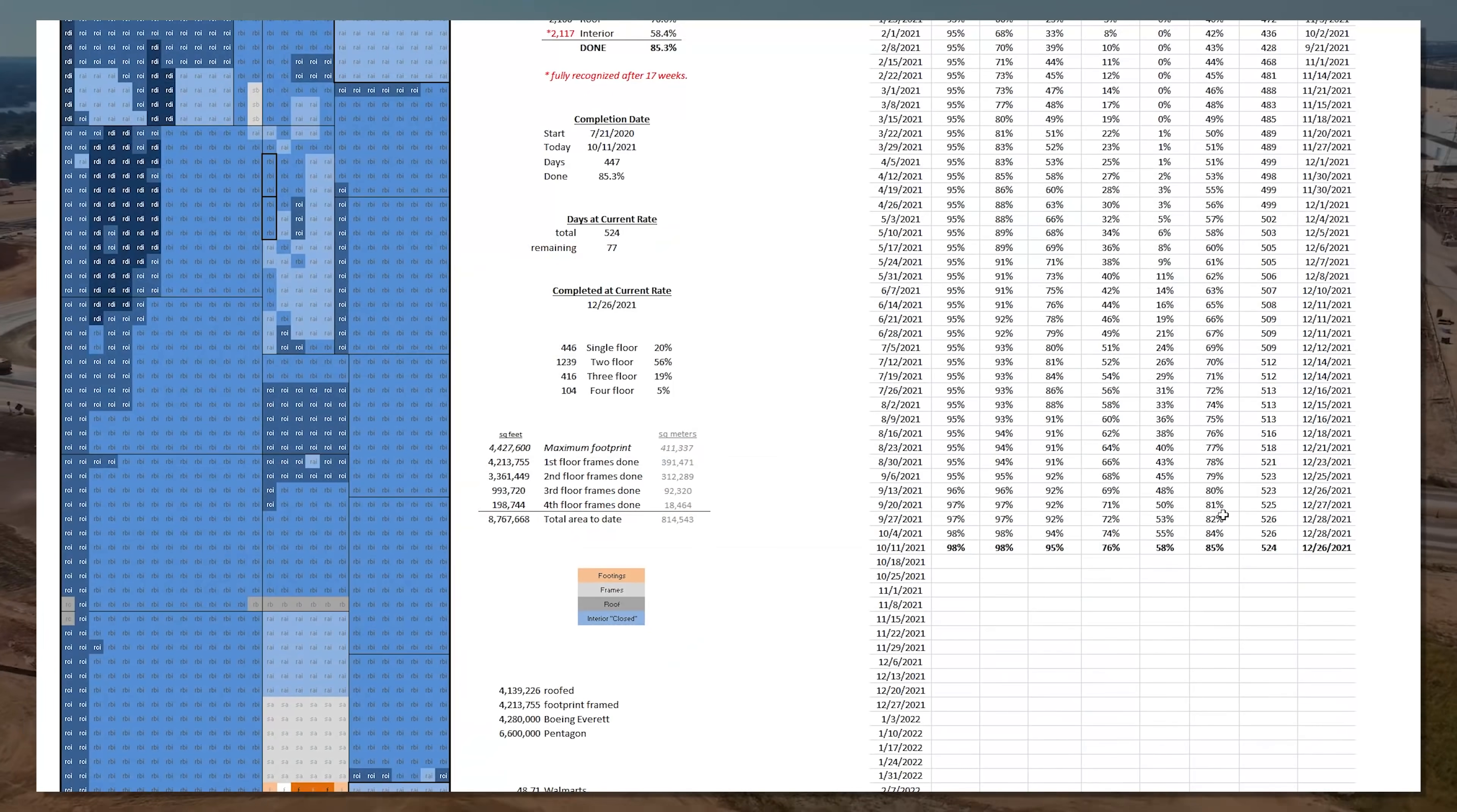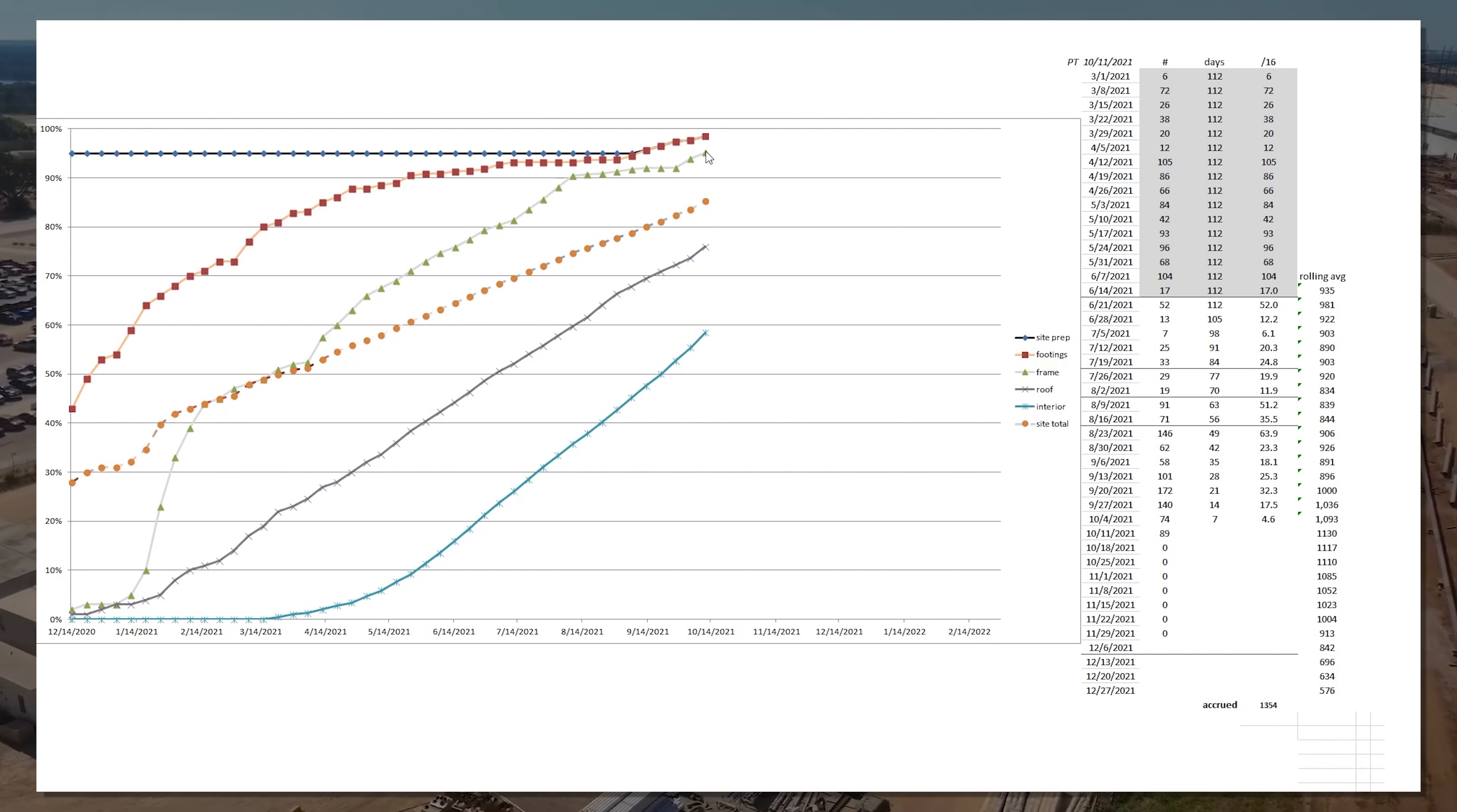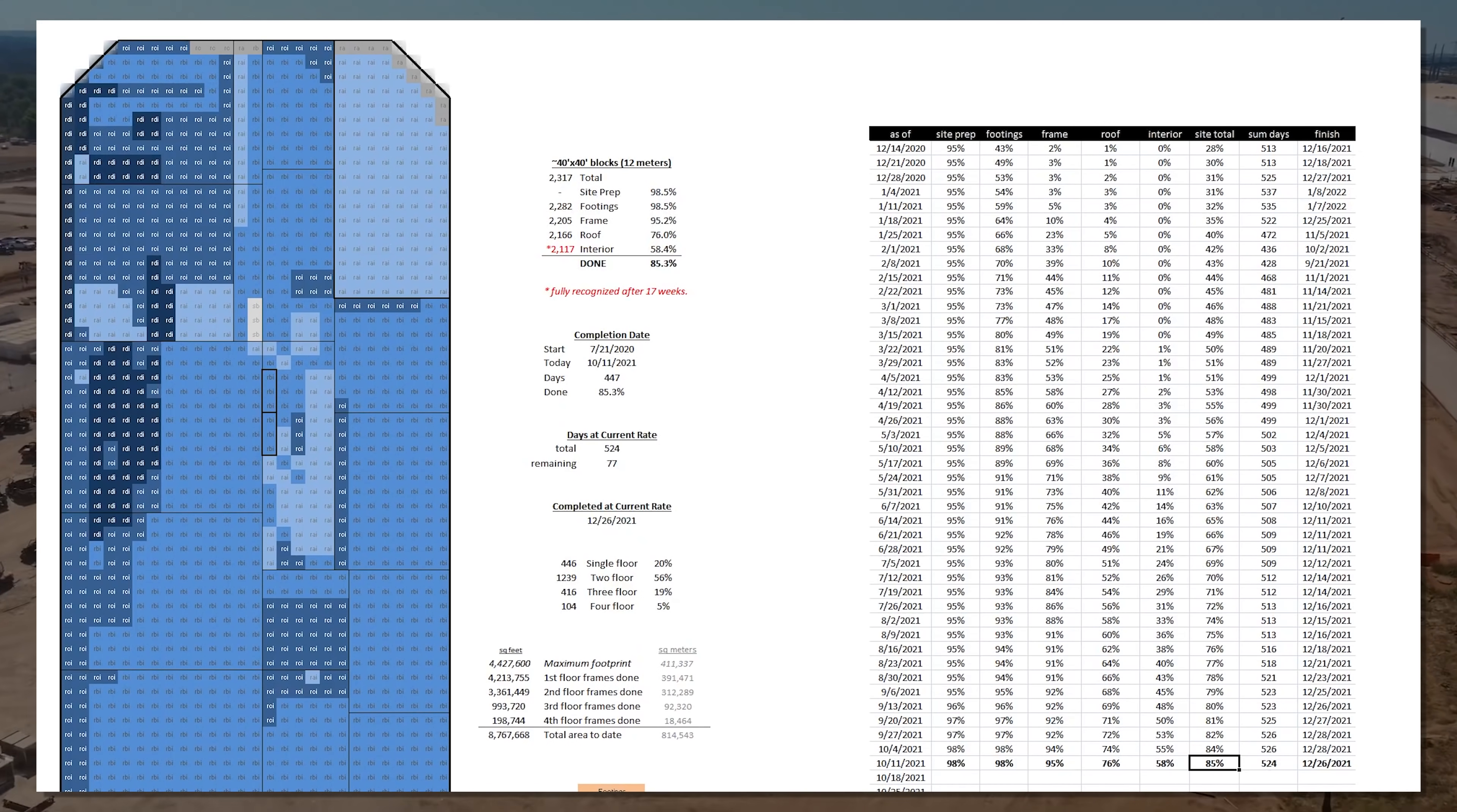So 82, 84, 85%. And you can see just how much interior speeding up. Roof. Overall. Footings. Framing. Boy, this is a lot of work. This is a lot of work.